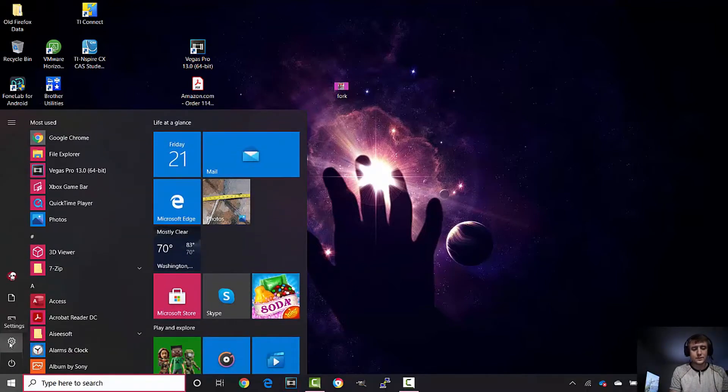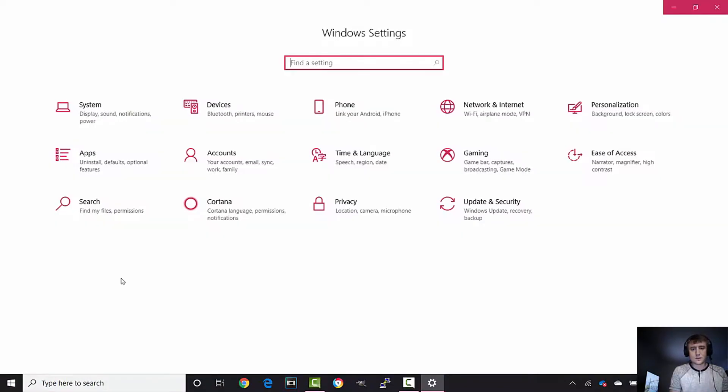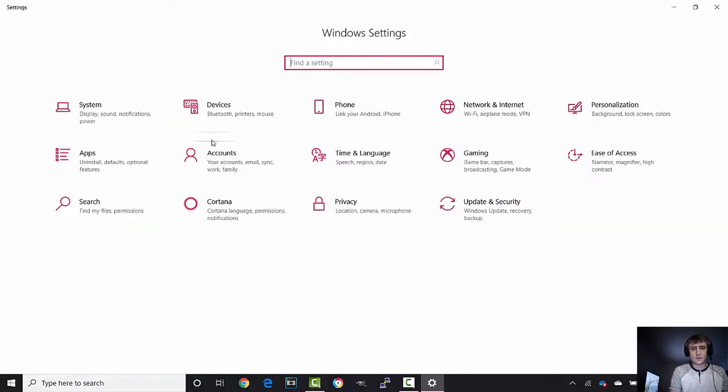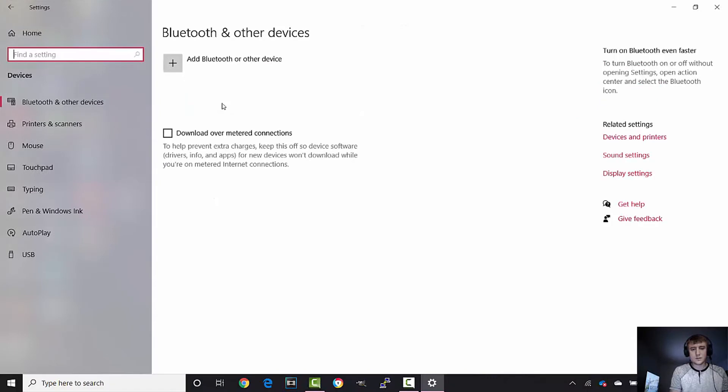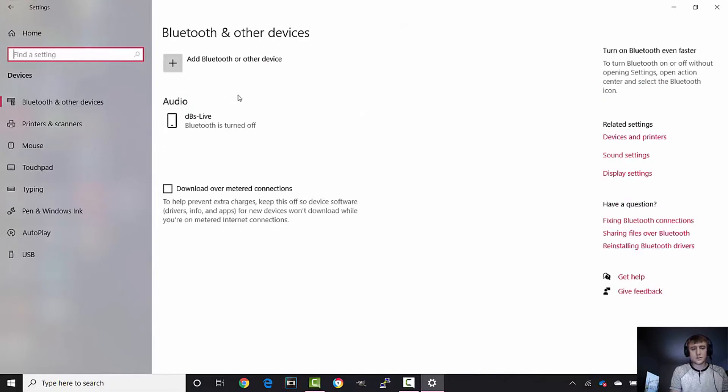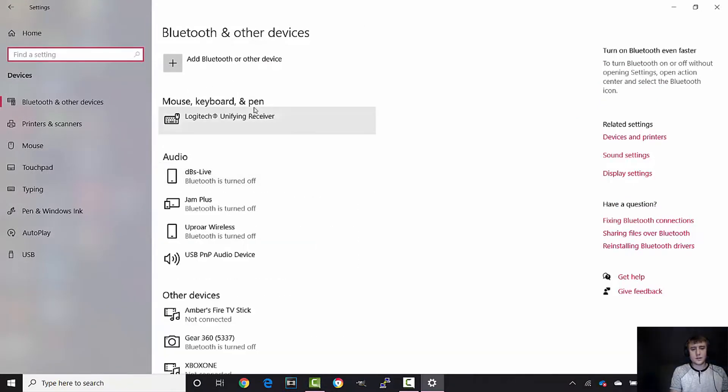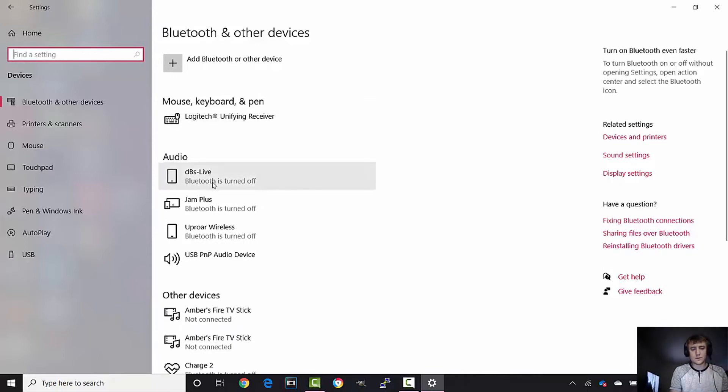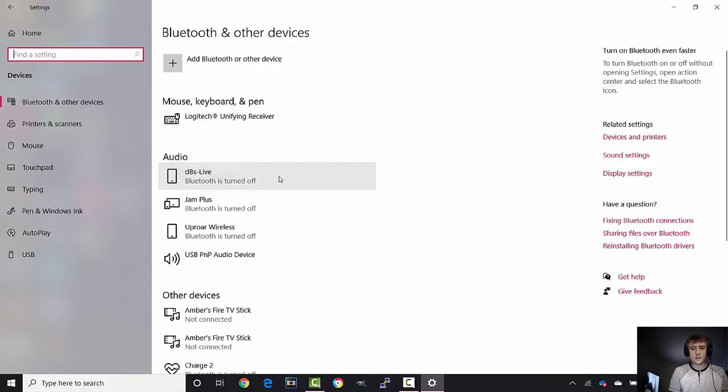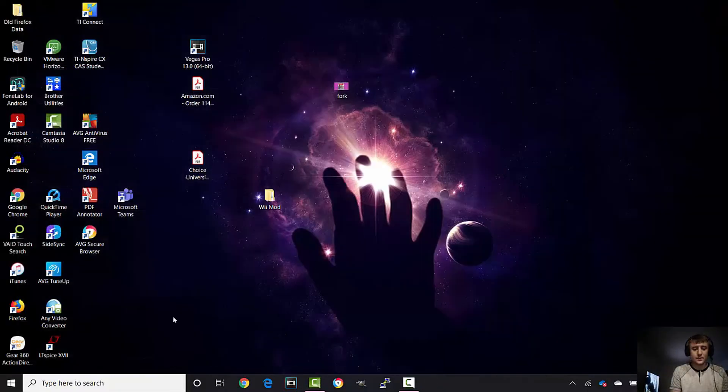When I go to settings and then devices, there is no Bluetooth switch to toggle my Bluetooth on and off, and it says Bluetooth is turned off. What happened was my Bluetooth adapter is disabled, and I'm showing you how to enable your Bluetooth adapter.